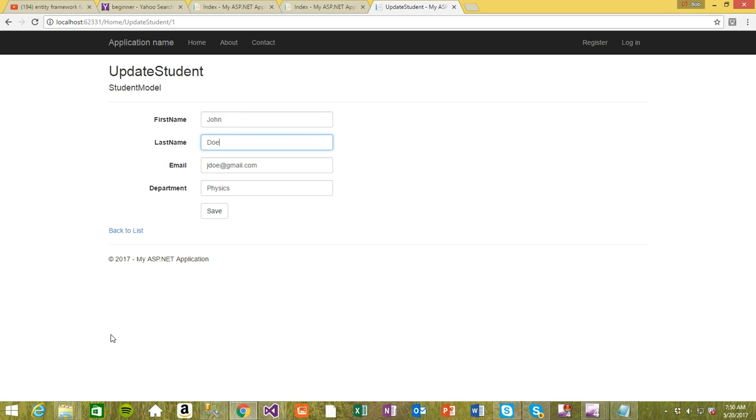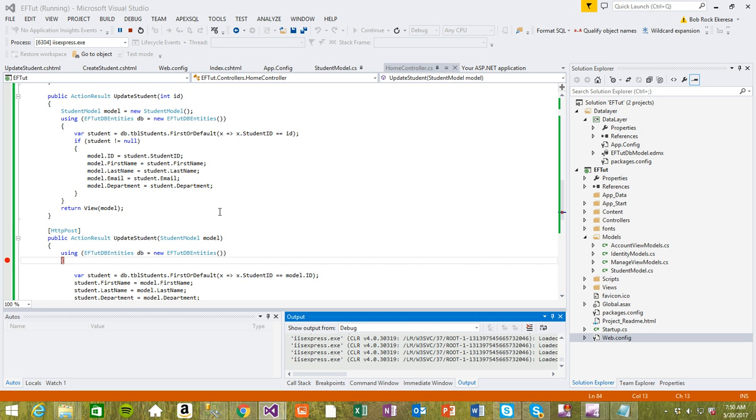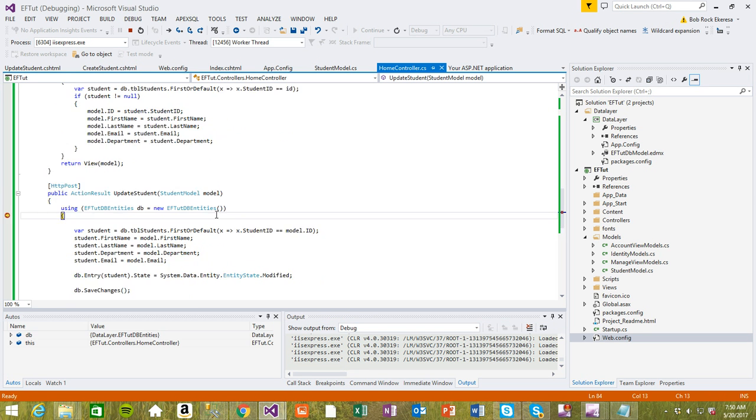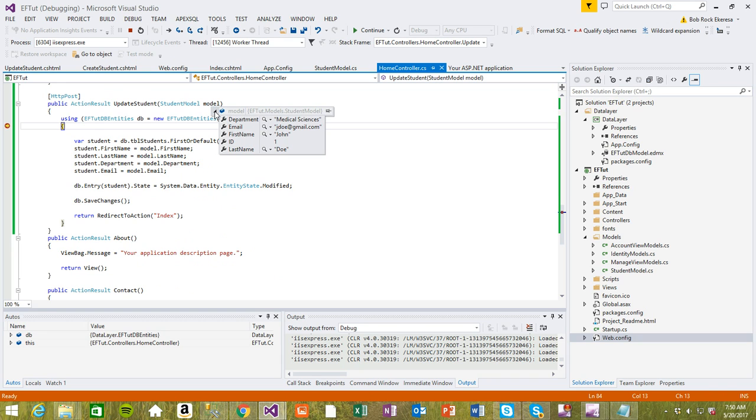Now it pulls the first student because of the ID that we passed. I'm going to update this department for John to medical sciences. Once we save it, it should update to medical sciences. Let's inspect the model - you see it passes everything to us.